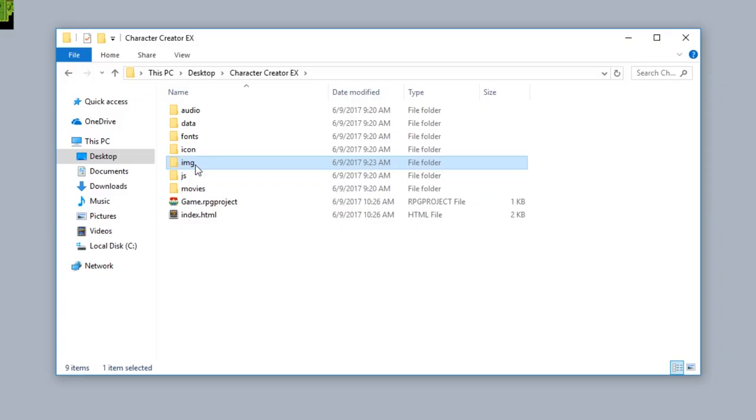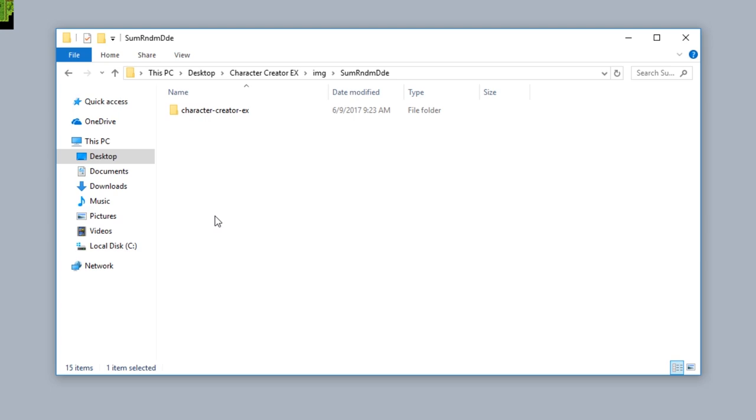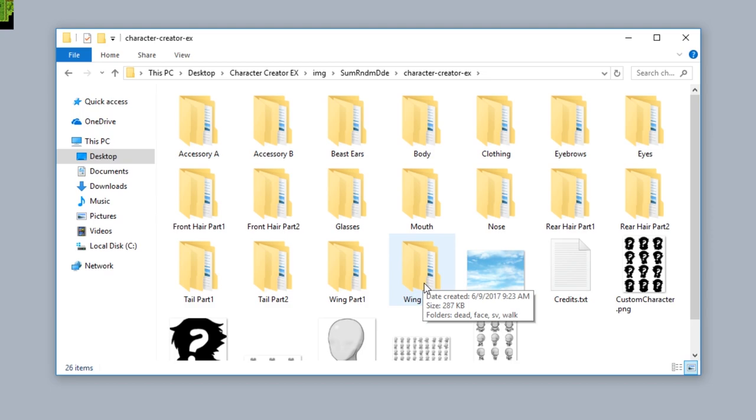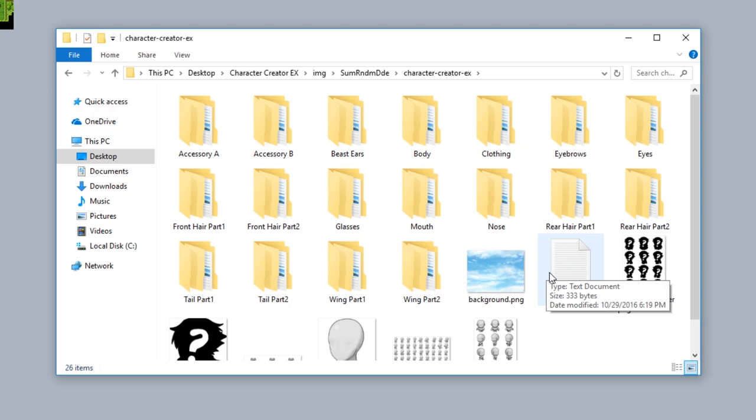First thing to do is install all the necessary images in the Some Random Dude Character Creator EX folder. You'll find all these images in a zip file on the main page where you can download the plugin. Make sure it looks just like this and you should be good to go.